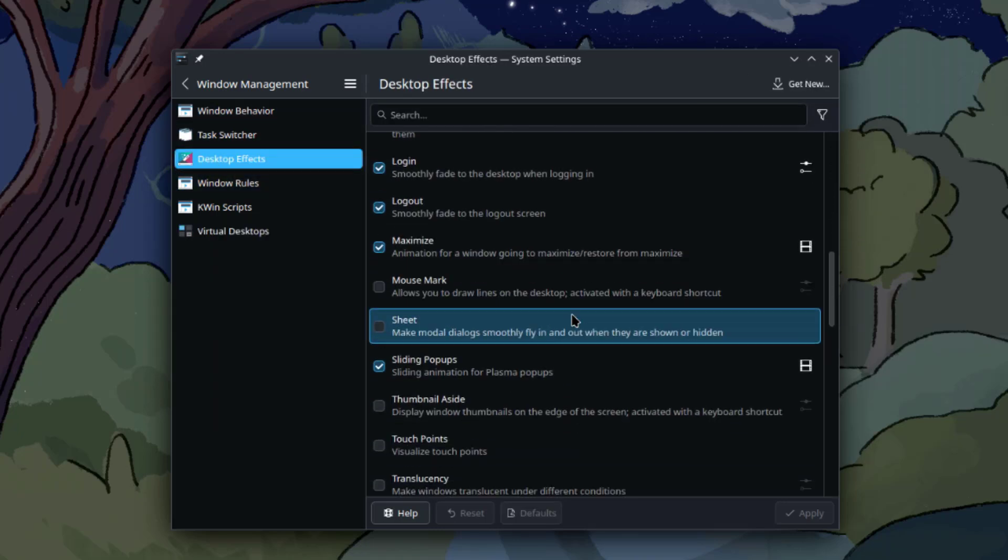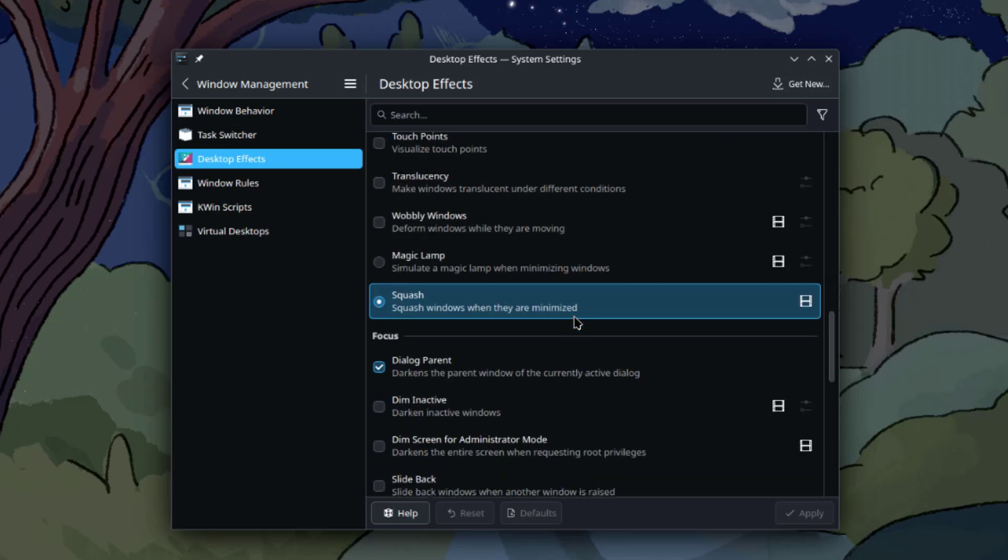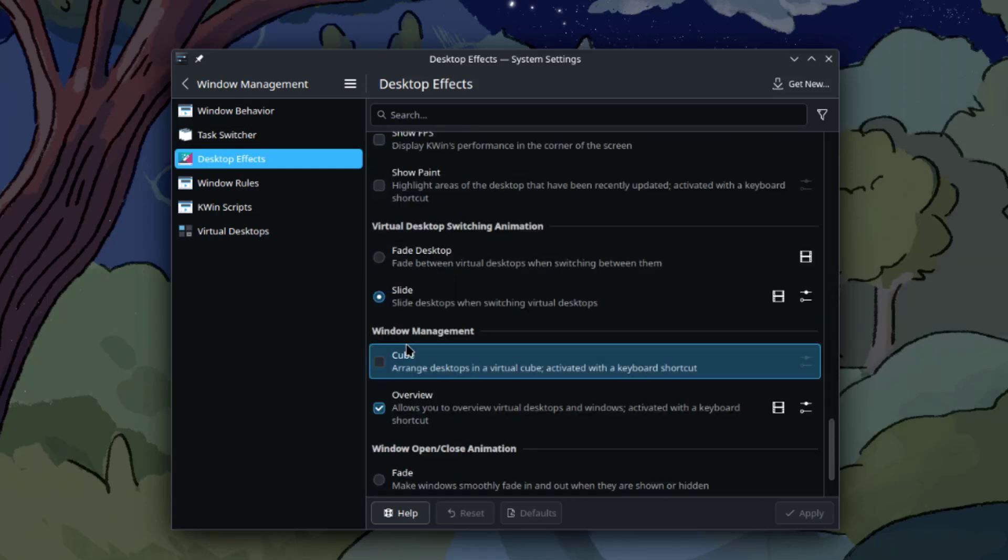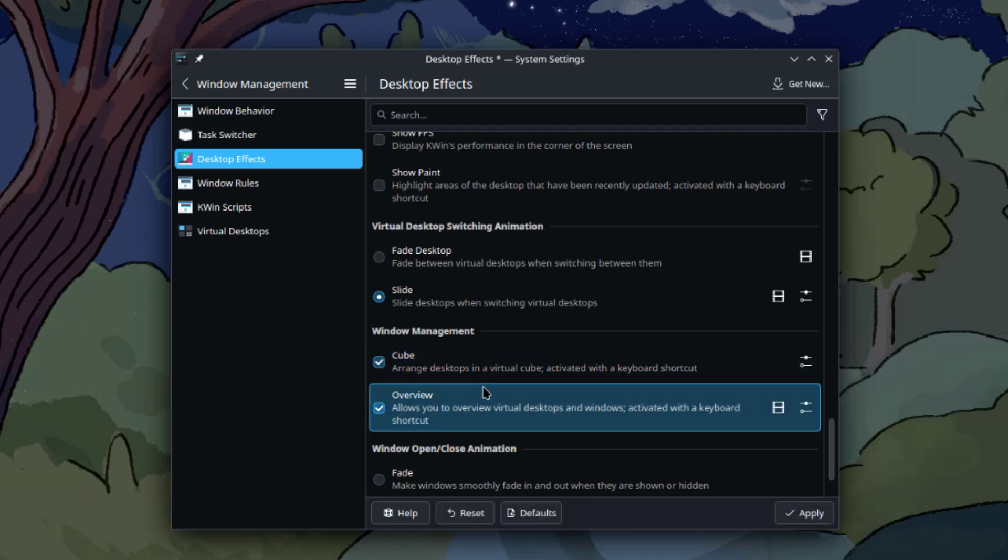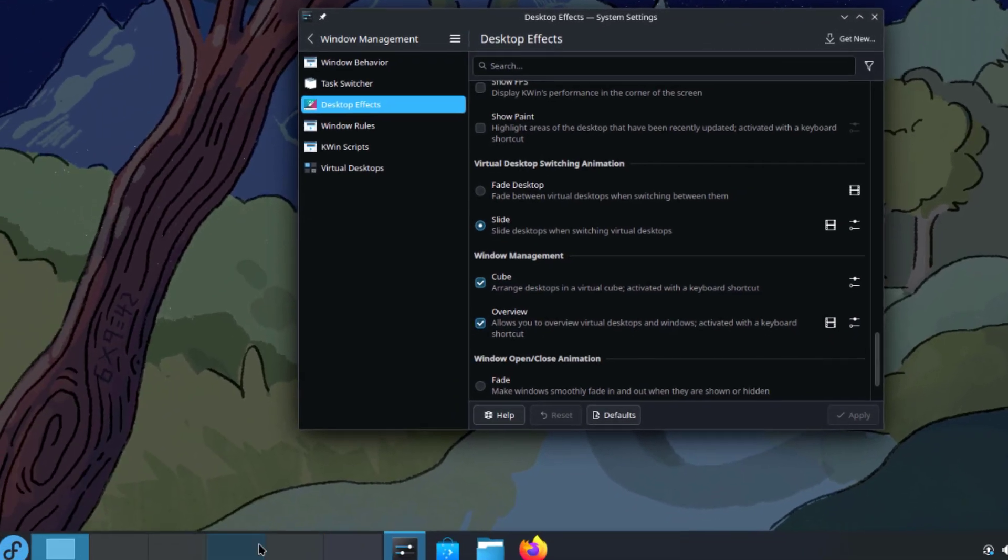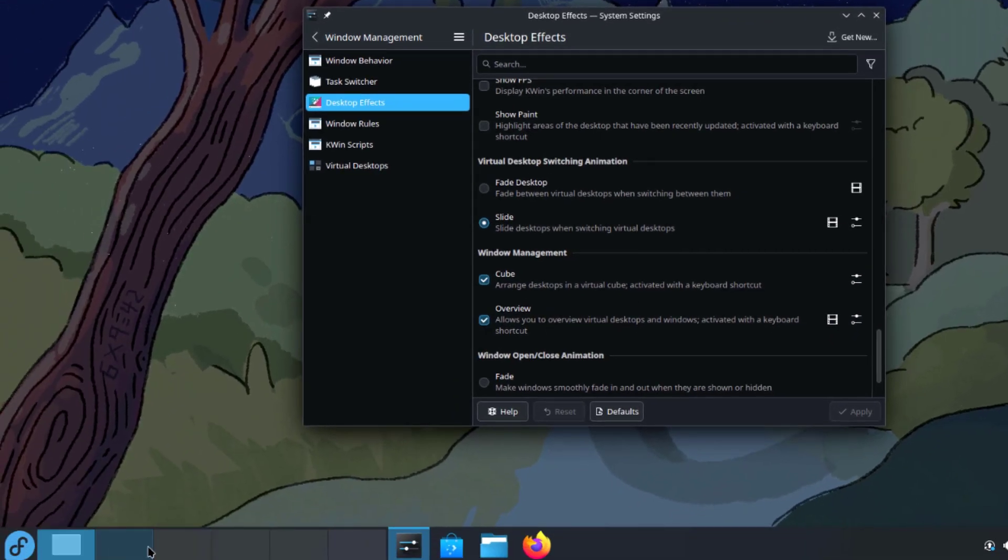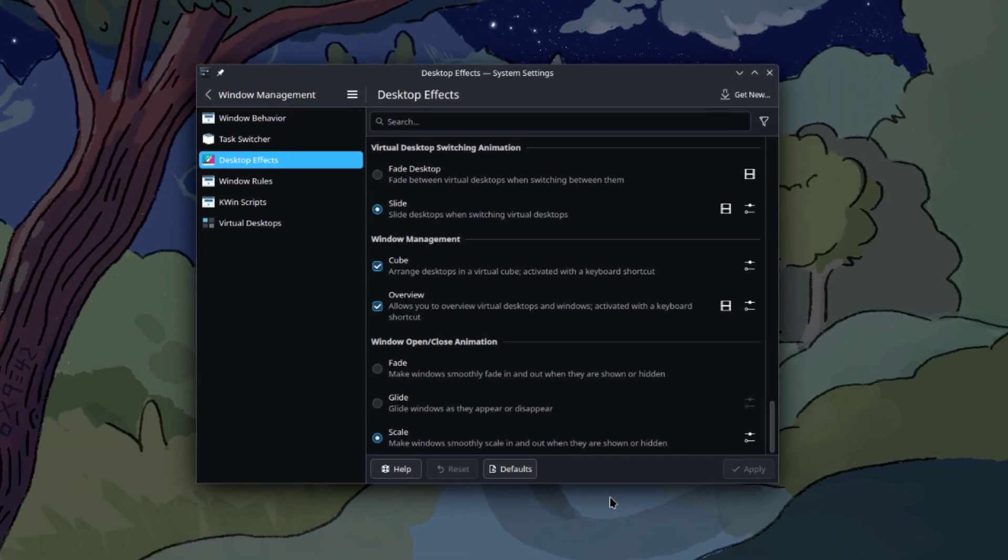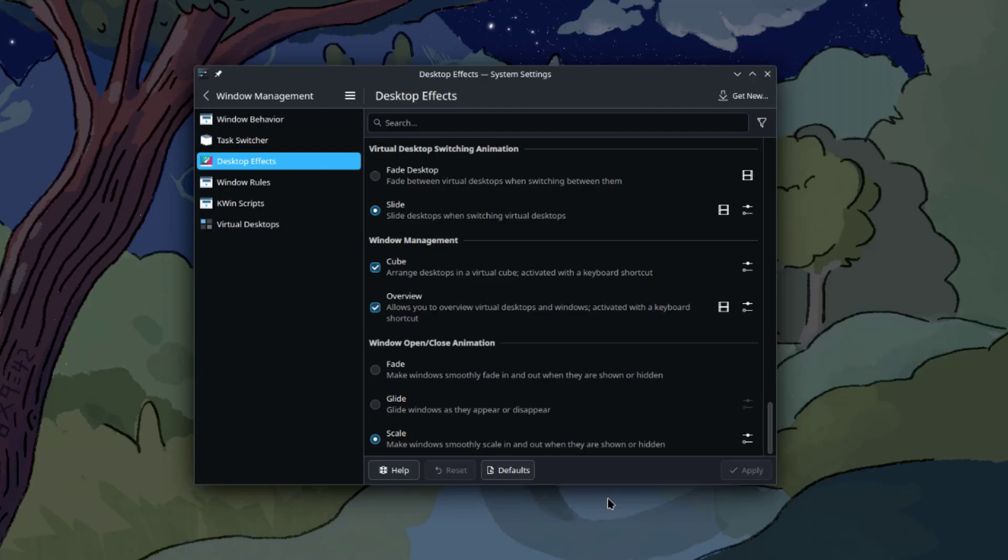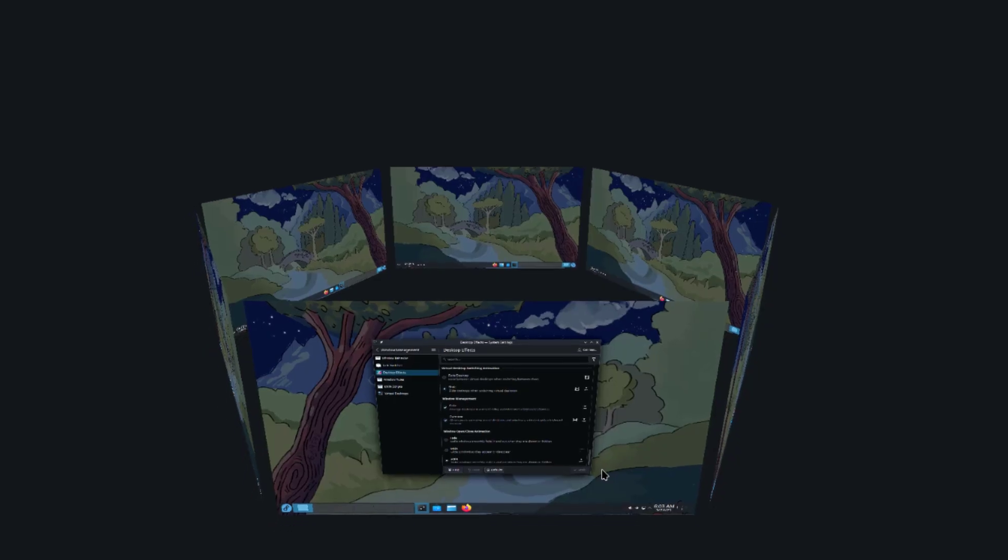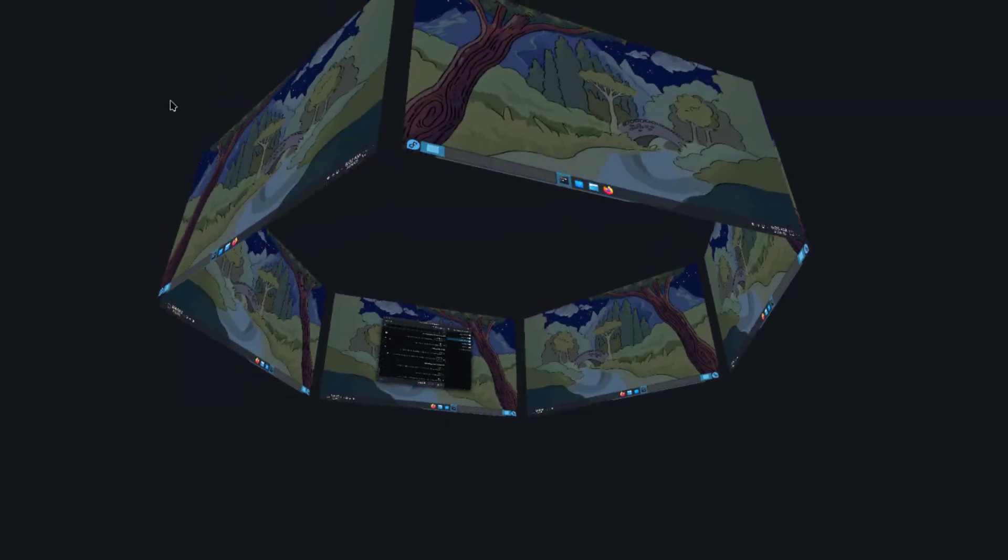I'll scroll down until I see Windows Management. Under Windows Management, this is Cube. I'm going to select it and click Apply. These are the virtual desktops here on the panel. To activate the cube feature on the keyboard, I'm going to hold the Super key and the C key. This is the cube feature.